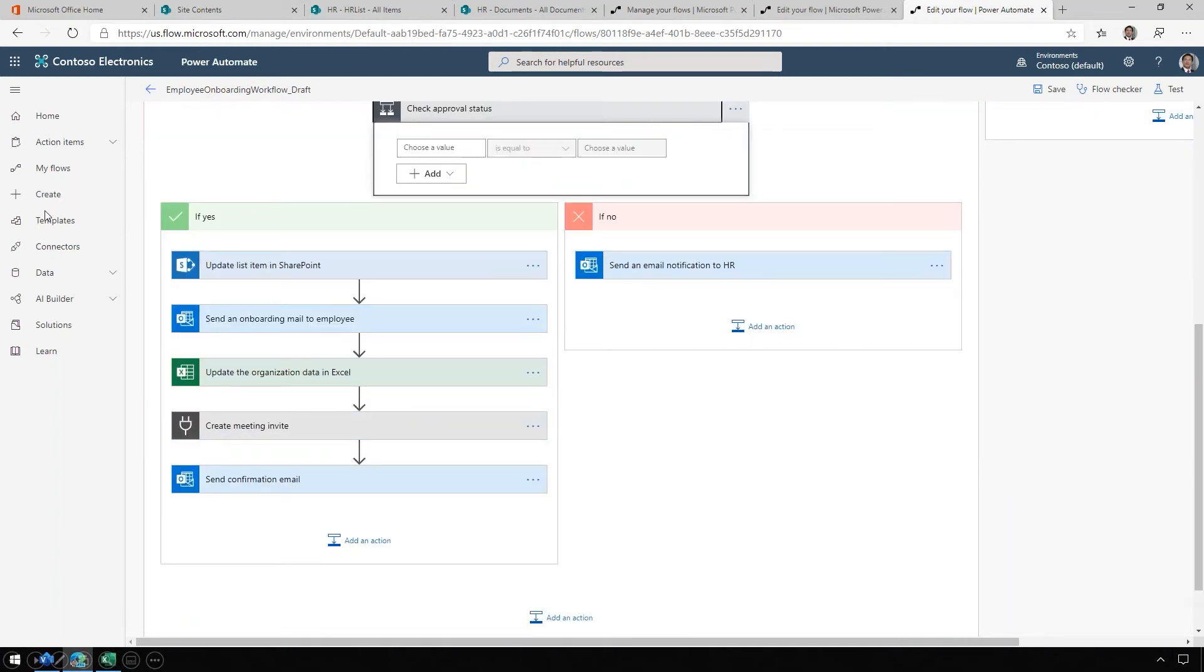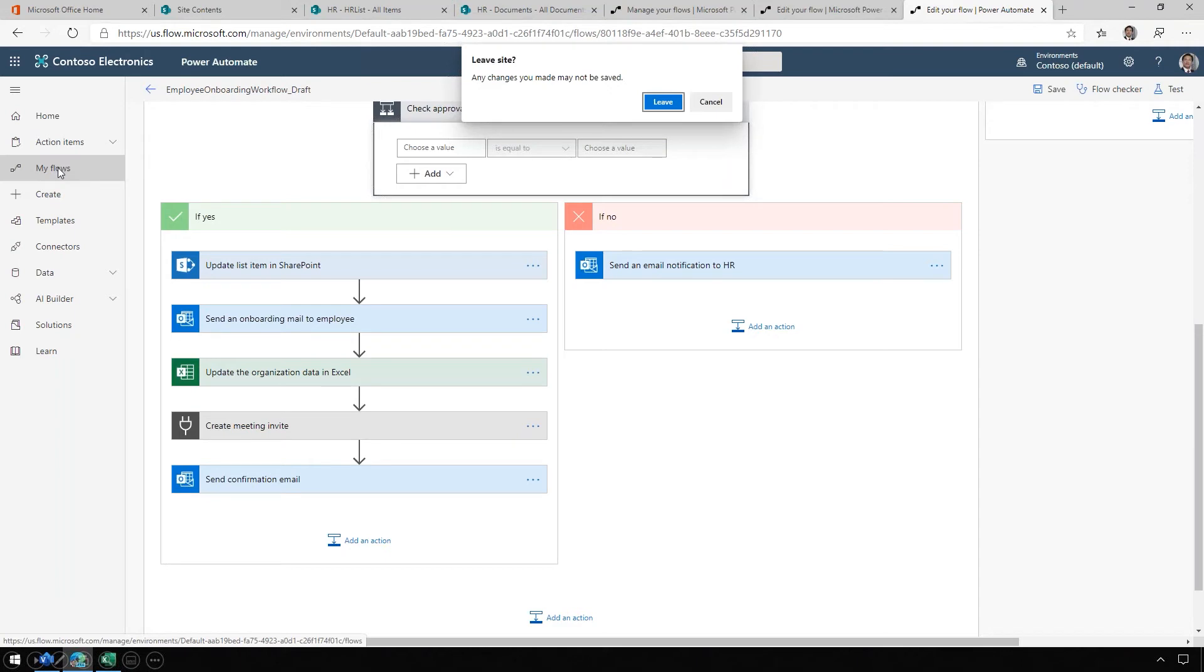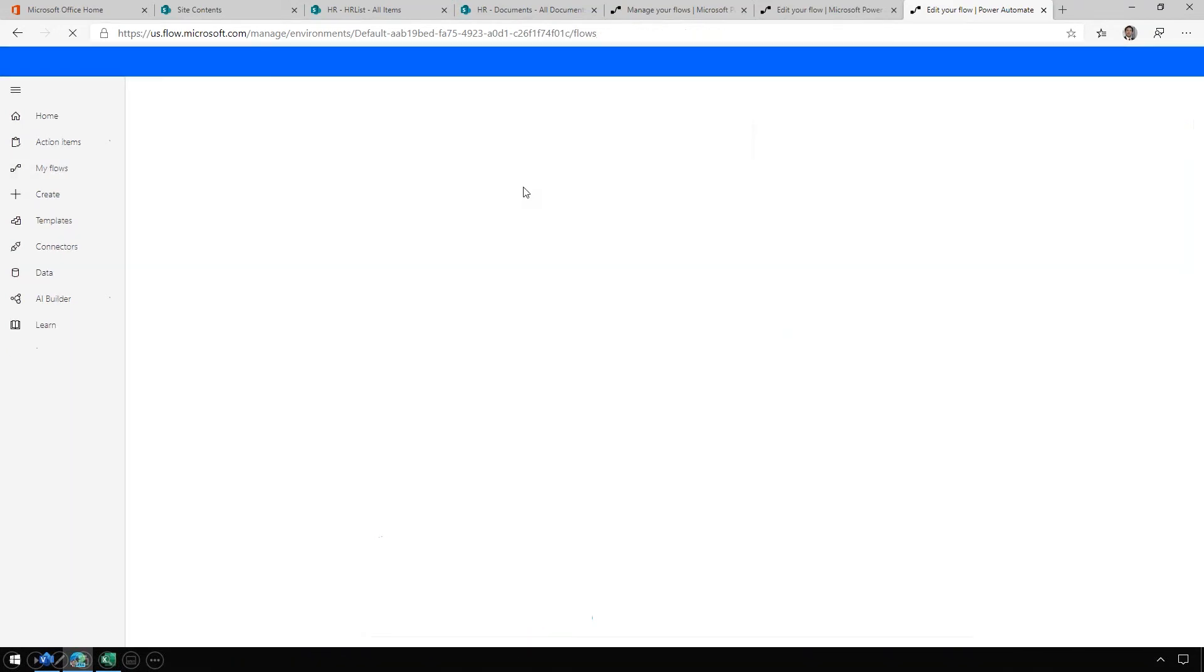Here you can see the additional steps that will occur when a new employee is hired, including updating the items in SharePoint, sending an onboarding email to the employee, updating the organization data in Excel, create the meeting invite, and then send the confirmation email. All of these steps were added automatically based on that Visio diagram. This saves a ton of time.